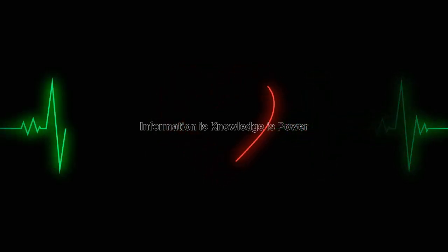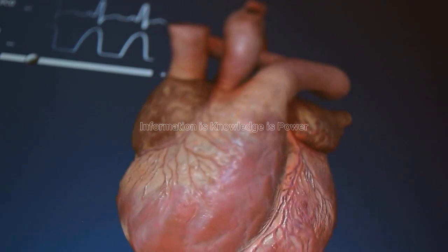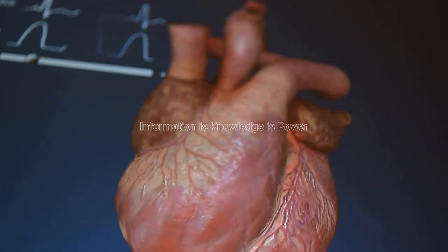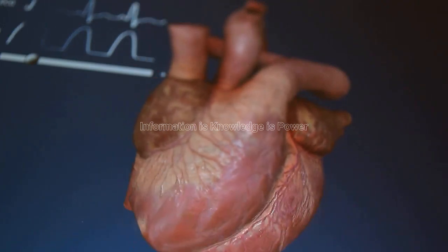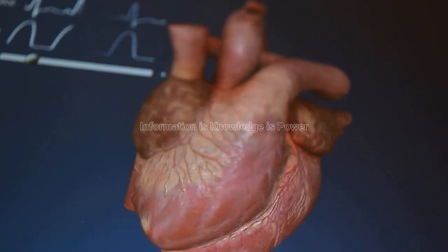The maximum heart rate is the fastest that your heart can safely beat. It is calculated by subtracting your age from 220. For example, if you are 50 years old, your maximum heart rate is 170 beats per minute.